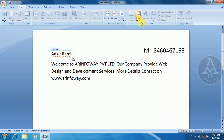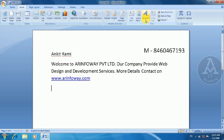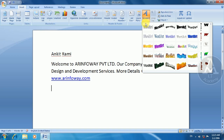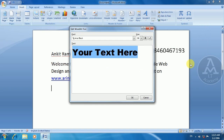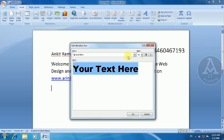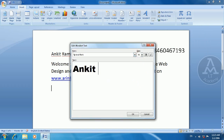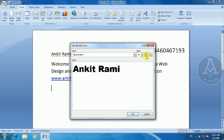Now let's understand Word Art. Word Art is created in a text box format — you can draw styled text on the screen. Here, the name 'Aneet Rami' has been created in Word Art. You can apply color, design, bold italic style, and structure to the text.